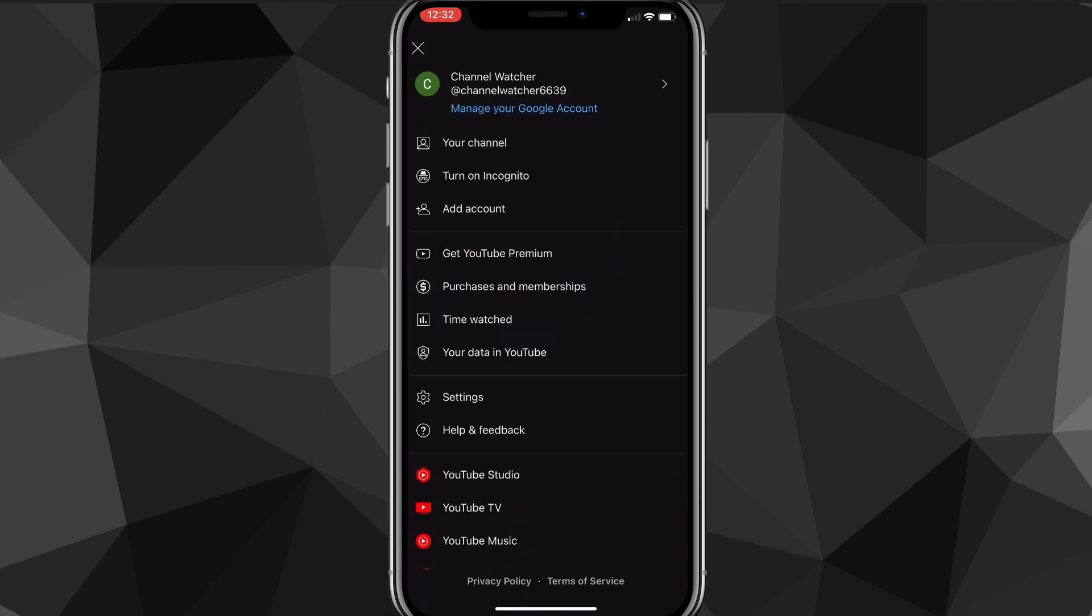Once you click on that, these options will show up here, but you want to look for the option that says 'your channel.' Once you find the 'your channel' option, click on it and it'll bring you to your channel page.